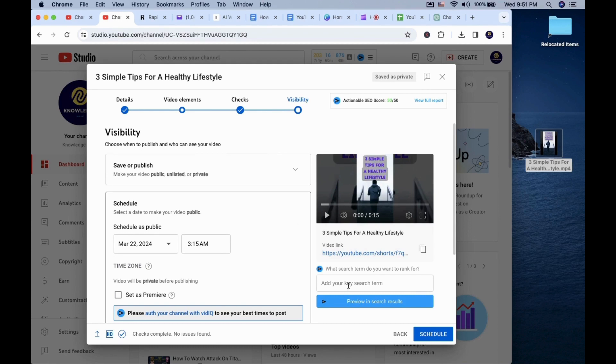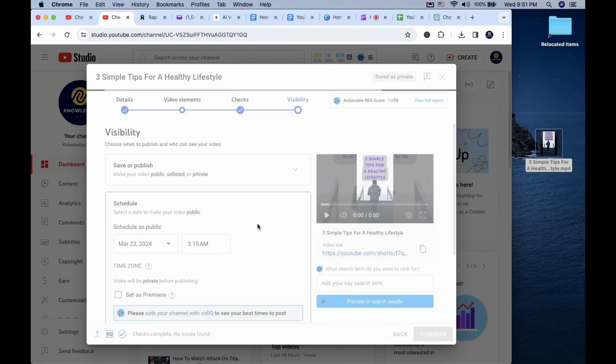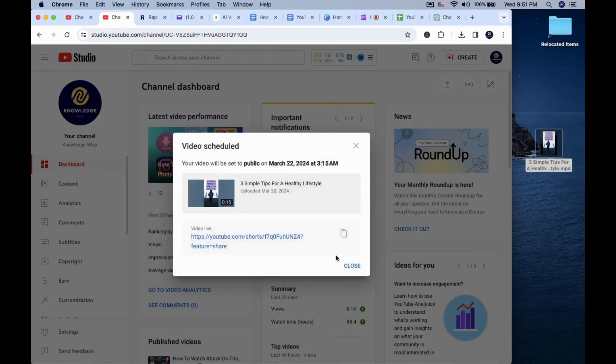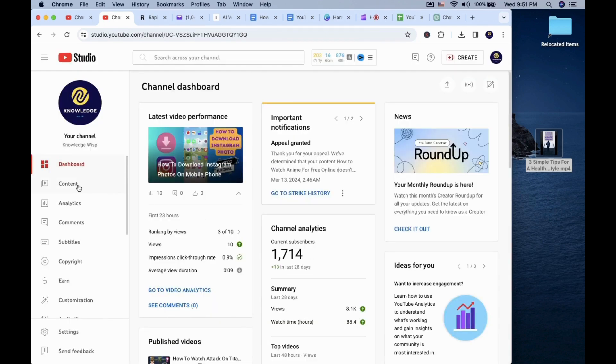Once you are happy with the settings, you can click on the schedule button. The shorts will show up under the shorts tab on your YouTube Creator Studio content section.